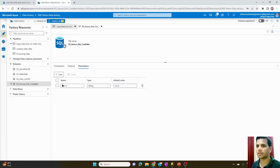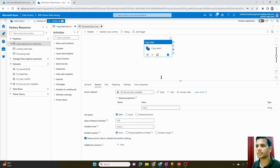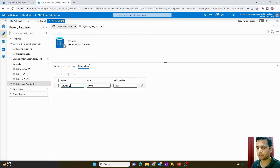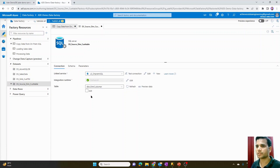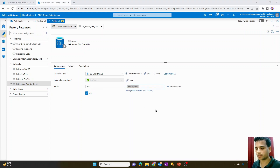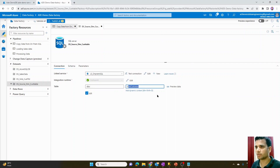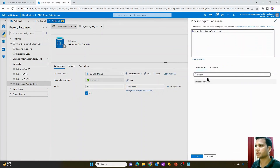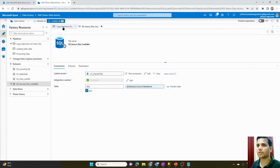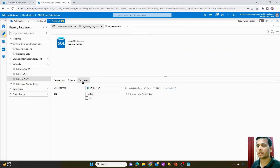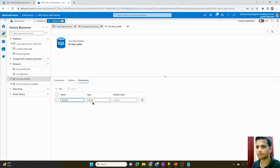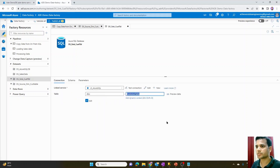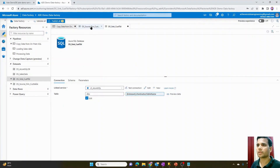I'll go into the dataset and create one dataset-level parameter. I'll select the parameter within the source dataset and click New, naming it 'stores_table_name'. In the connection, instead of passing the dim customer table name directly, I'll select that parameter and hit OK. Similarly, I'll select the sink dataset, open it, create a new parameter, and name it 'destination_table_name'. Then in the connection, I'll use that parameter instead of the hardcoded customer table name.